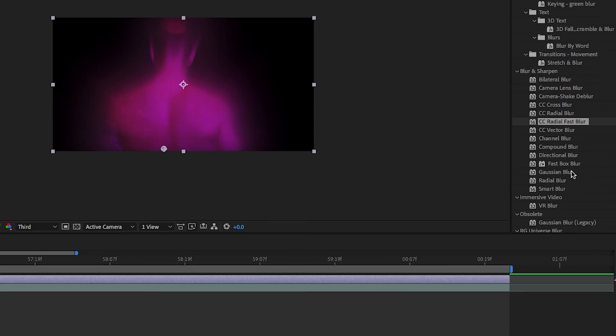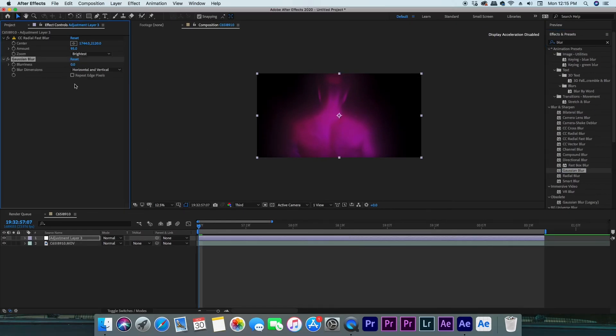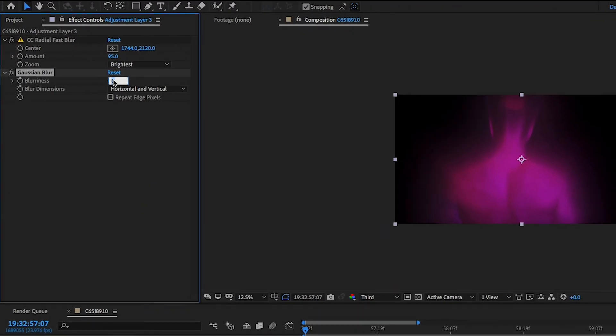Then add a Gaussian blur and change the amount to 10, and click the repeat edge pixels box. Now we can move on to masking.